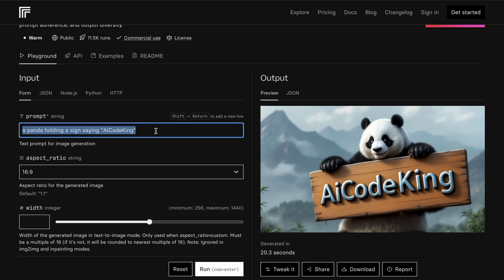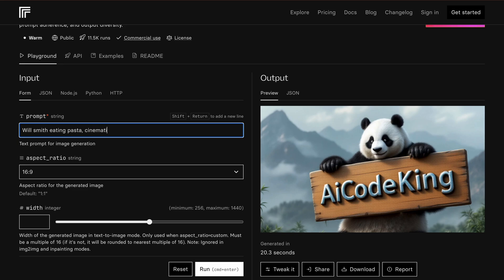Let's also try our ultimate test with it, which is to create Will Smith Eating Pasta. Let's add some more details here. Flux doesn't usually need highly detailed prompts, but it always helps to be a bit more descriptive.